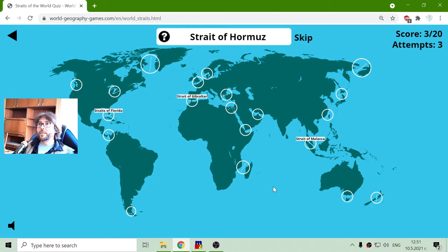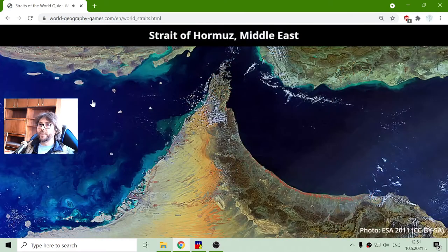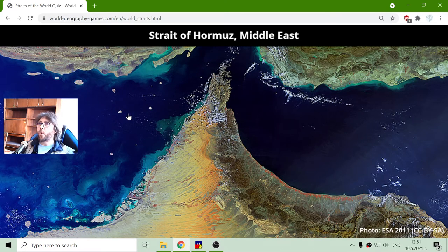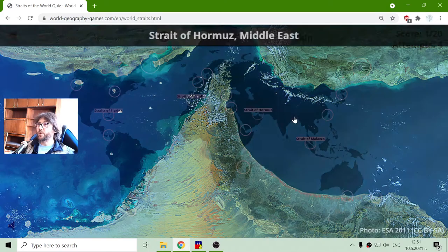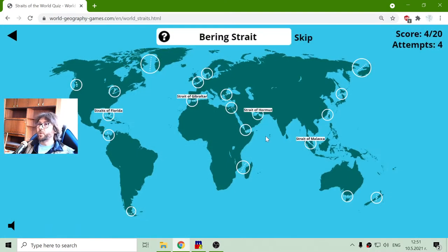The next strait is the Strait of Hormuz. The Strait of Hormuz is here, near the Arabic countries. We can see on that satellite image that ships can go here and continue toward the Indian Ocean.